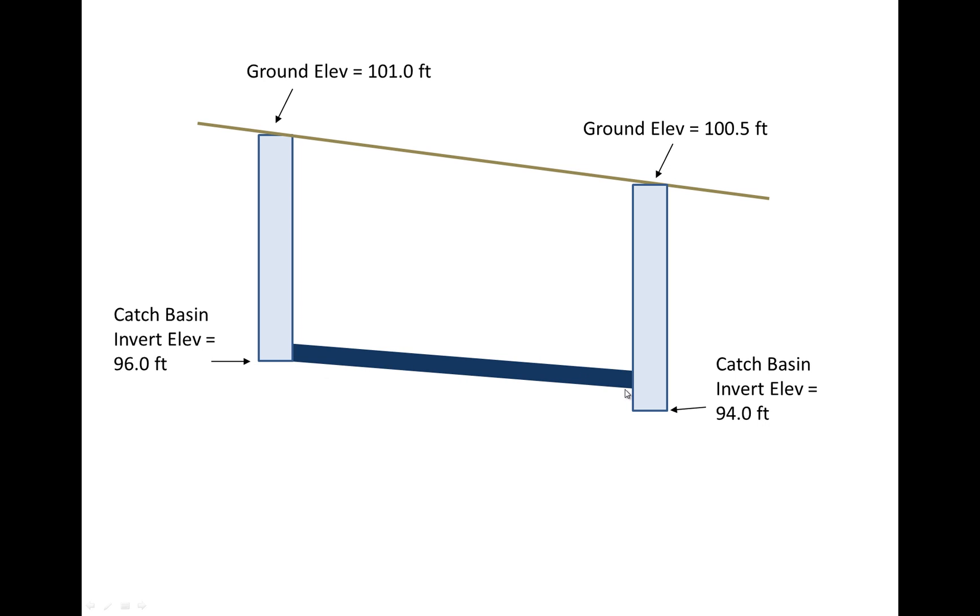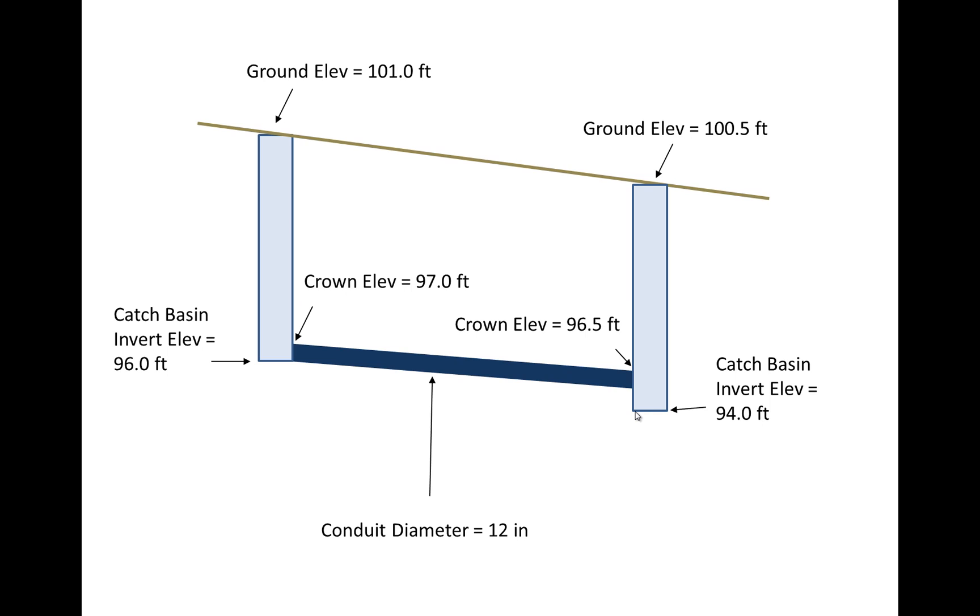Whereas in the downstream situation the pipe invert is above the catch basin invert. And I'll show you how we can make StormCAD handle that. The conduit diameter is going to be specified in this particular case and the crown elevation. So I just wanted to point out with this first drawing where these different elevations are. The crown elevation is going to be the top of the pipe opening rather than specifying the invert elevation.